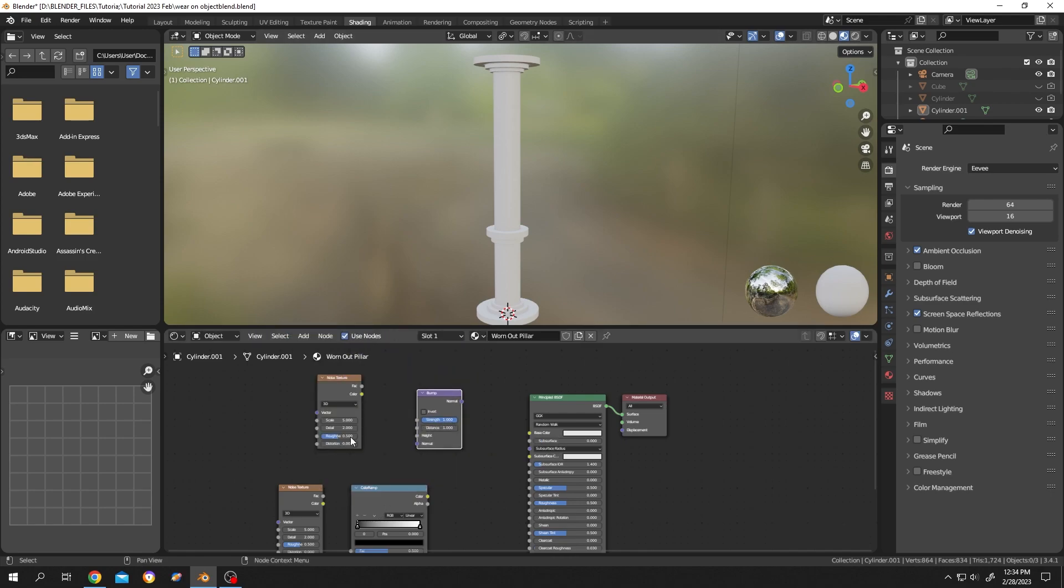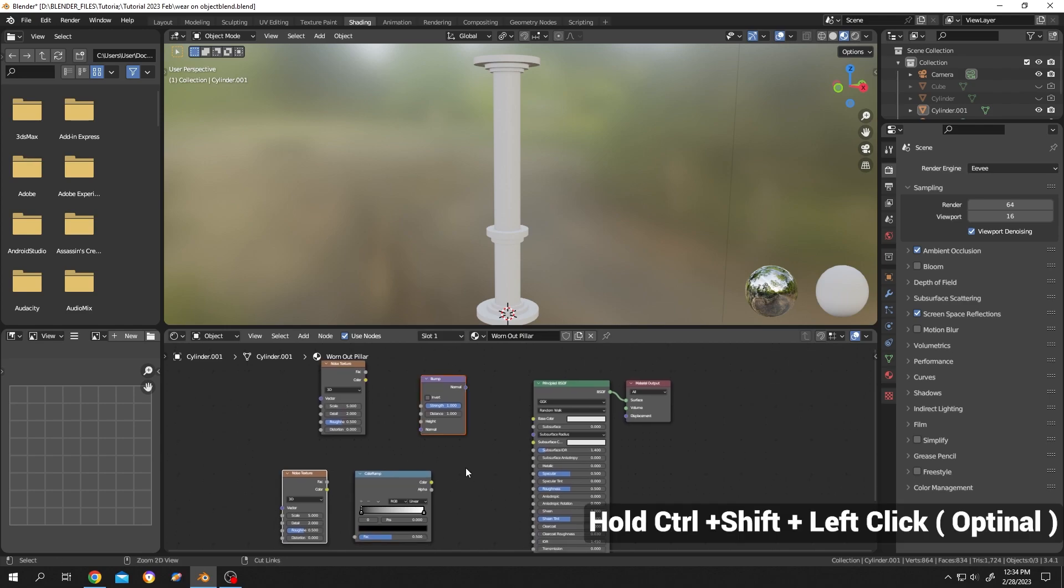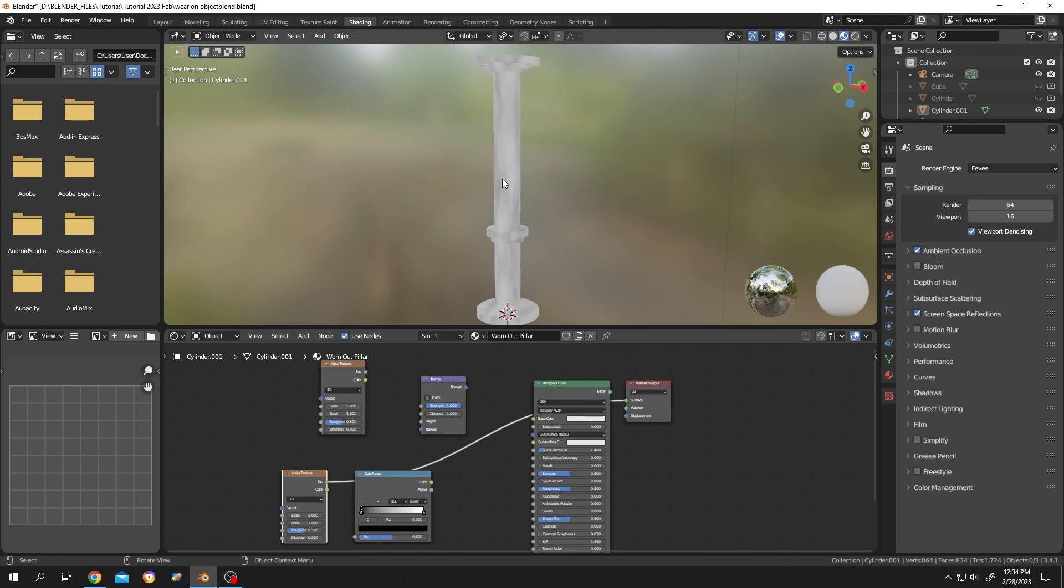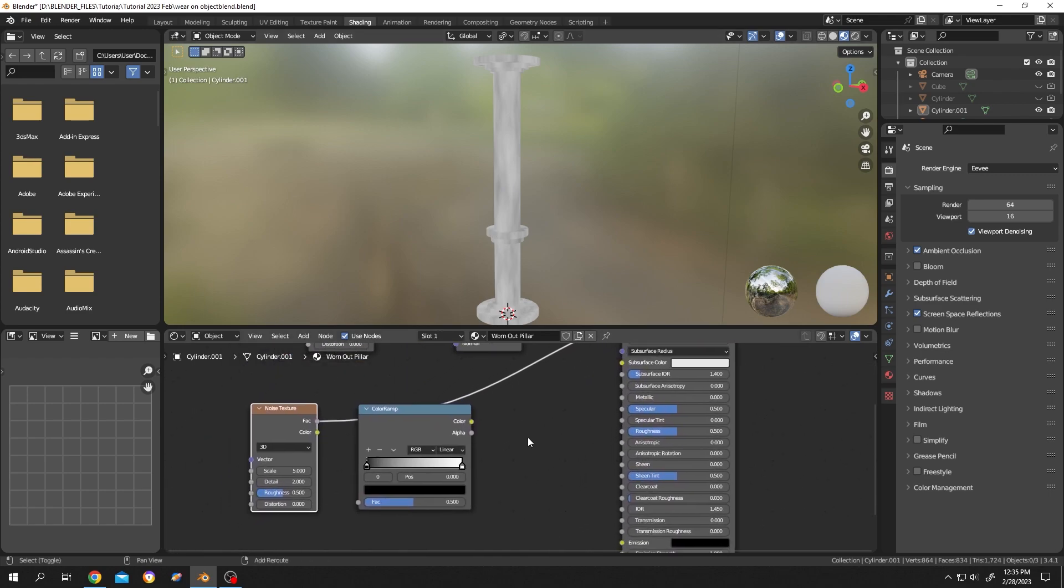We are done with our node selection. Now it's time to connect our nodes. Hold Ctrl+Shift, left click to see the output of the node. Now we are watching the output of the noise texture node. Let's zoom in by scrolling the mouse. Connect the fac of the noise texture to the color ramp fac.